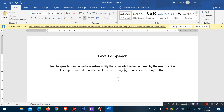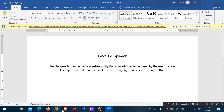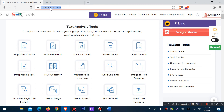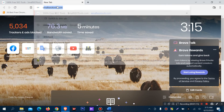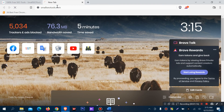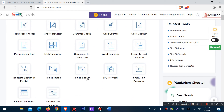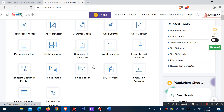This is the text-to-speech tool. There are a lot of tools available out there, so I can select the text-to-speech option.